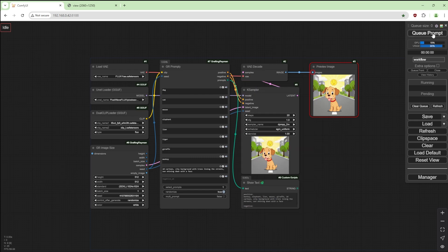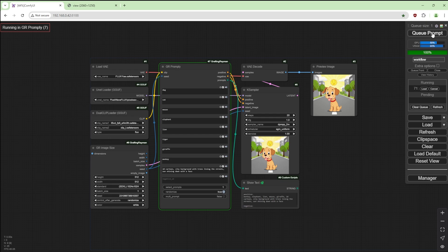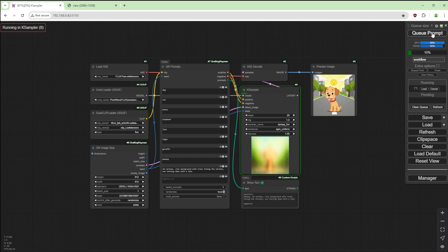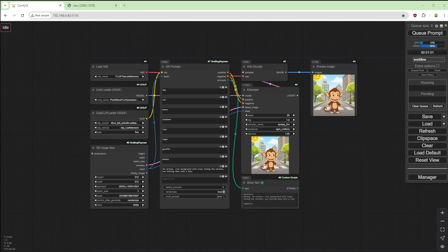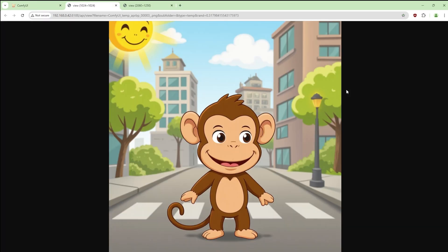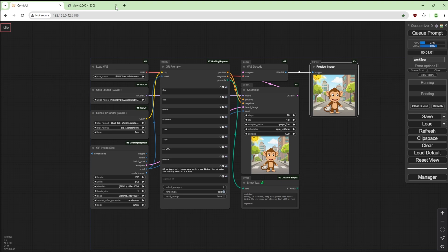Get rid of the multi, bypass this. So let's just generate an image. Should do a monkey 2D cartoon city background with trees lining the streets, sun shining down with a face. Okay, let's zoom this in. Not bad, here's a 2D cartoon.